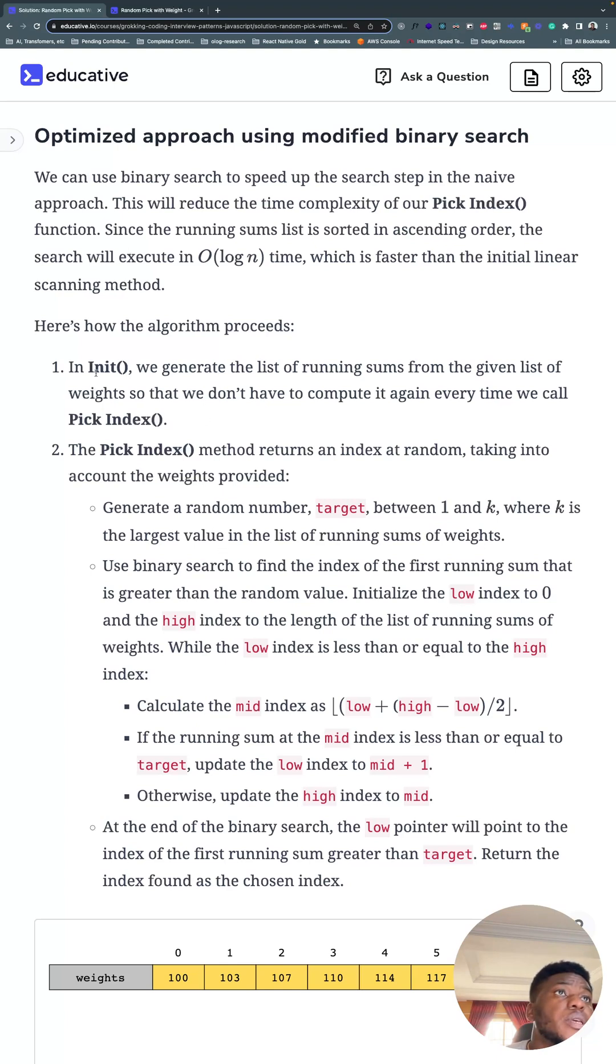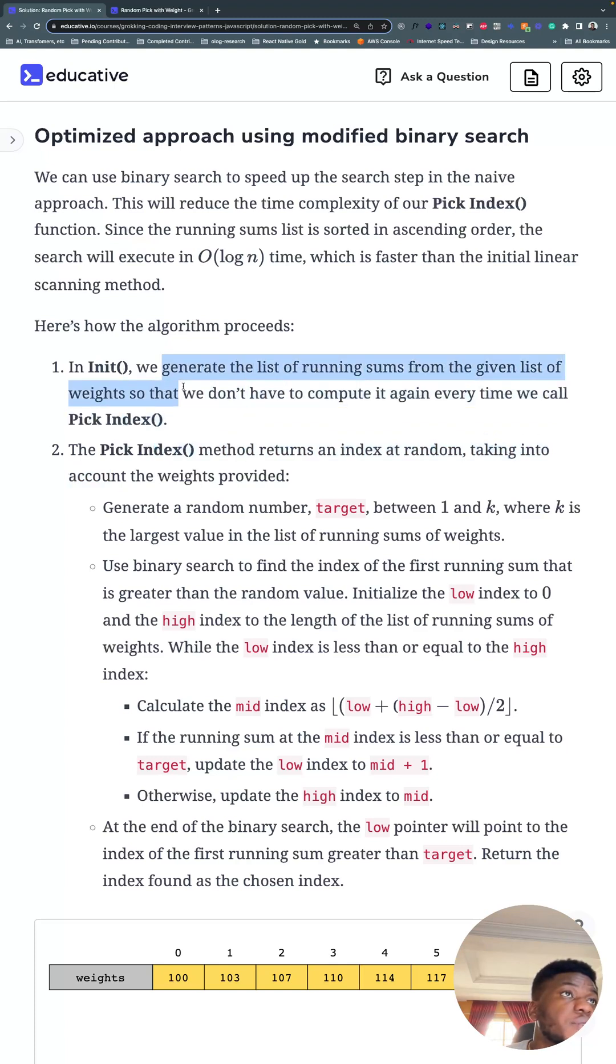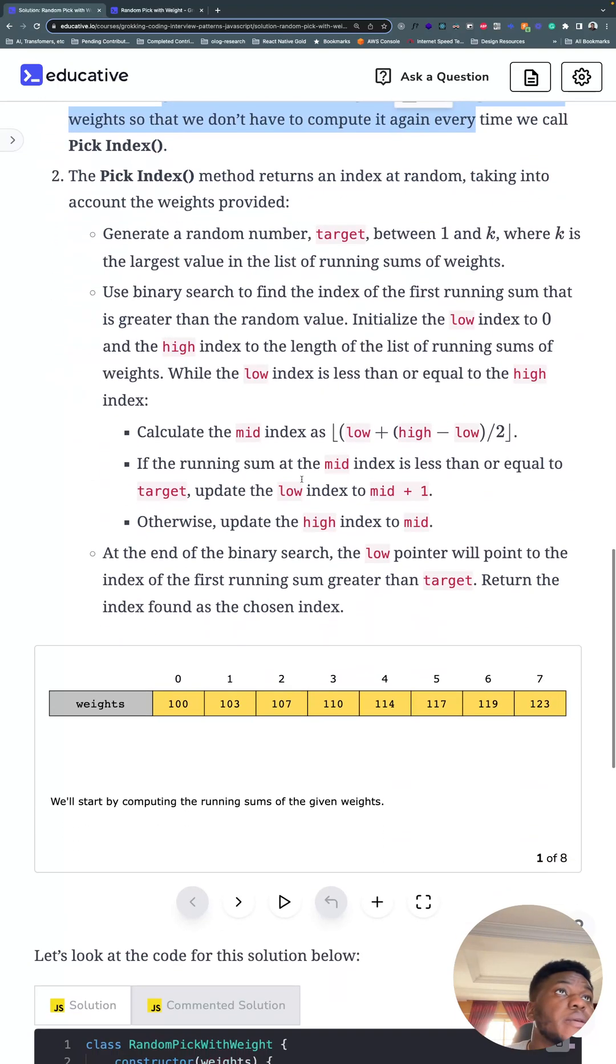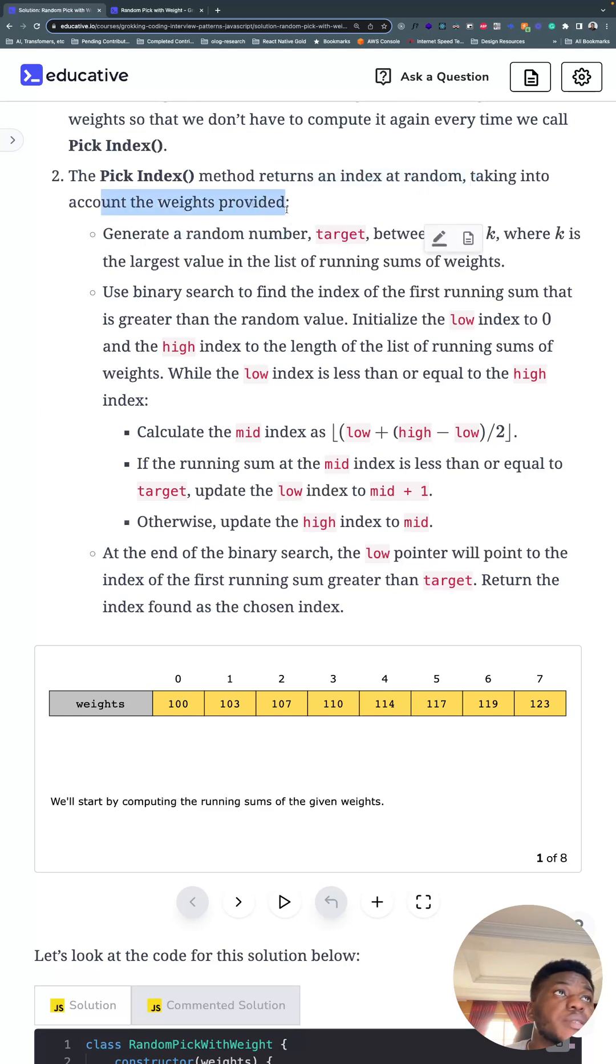And in it, we're going to have a class with an init method and a pick index method. Init is the constructor. We generate a list of running sums from the given list of weights so that we don't have to compute it every time we call pick index. Then we generate a random index, taking into account all the weights.